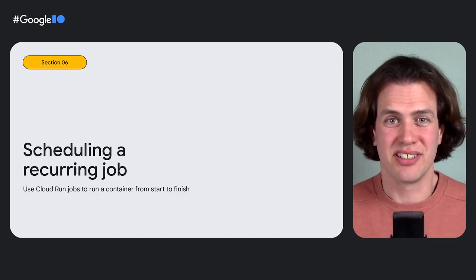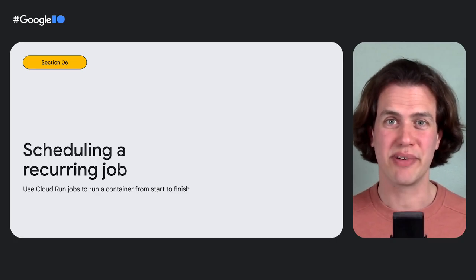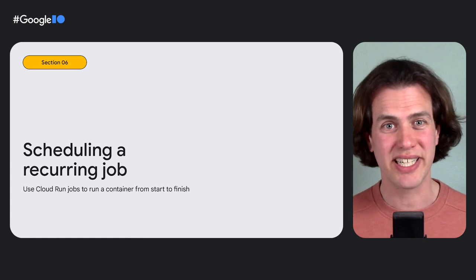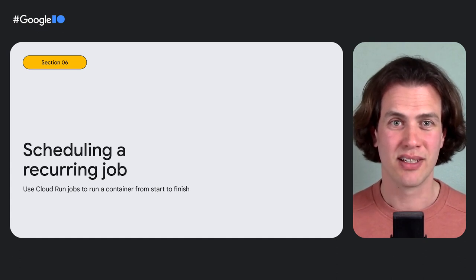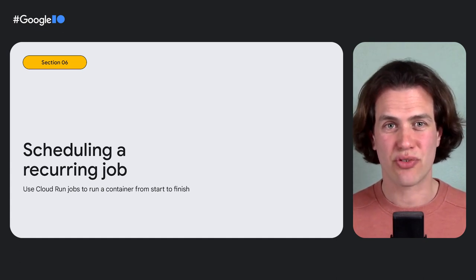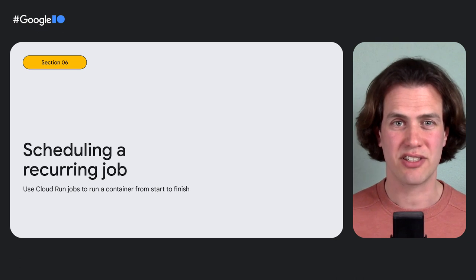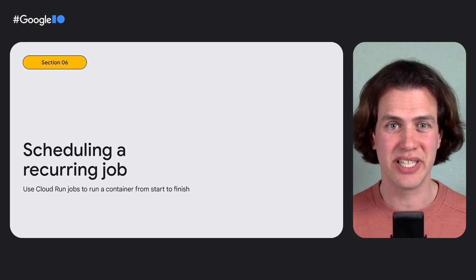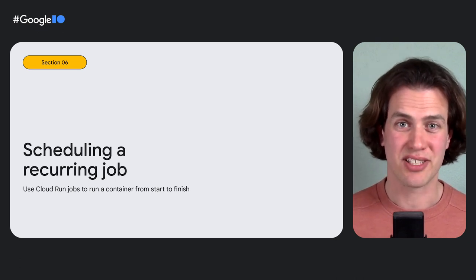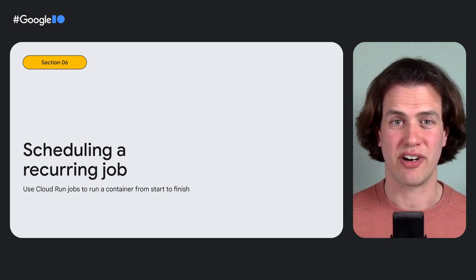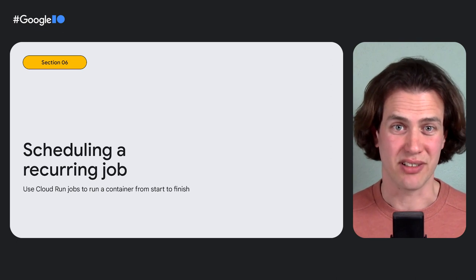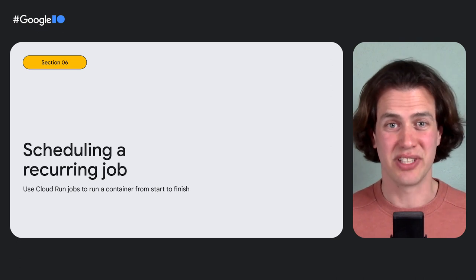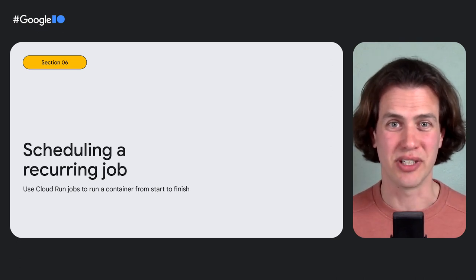Now that we've covered user login, let's talk about implementing that weekly digest email. Now the most straightforward way to implement that is to write some code that does three things: pull a list of recipients from Firestore, format the email, and send all the emails. Let's take a look at the code.